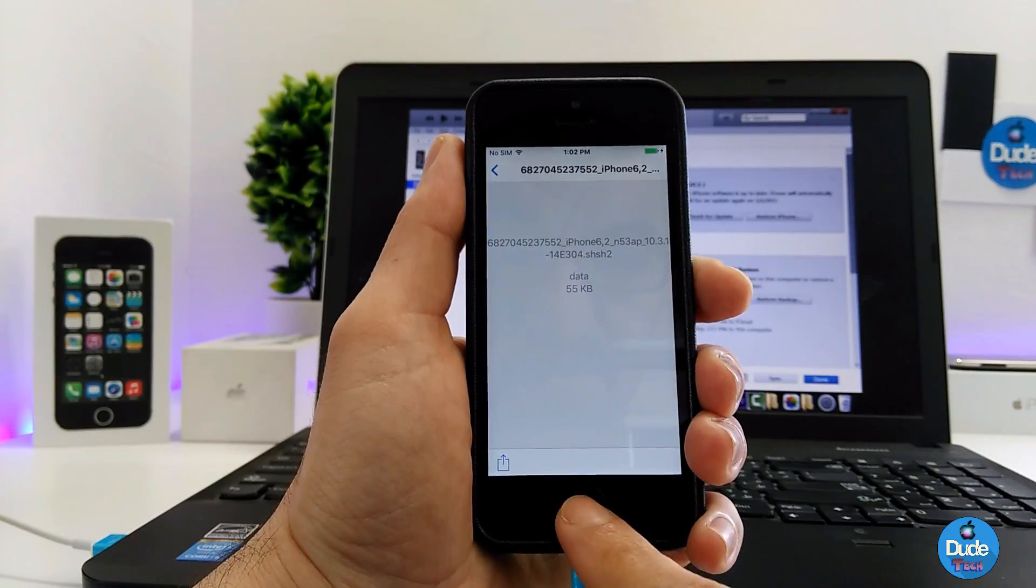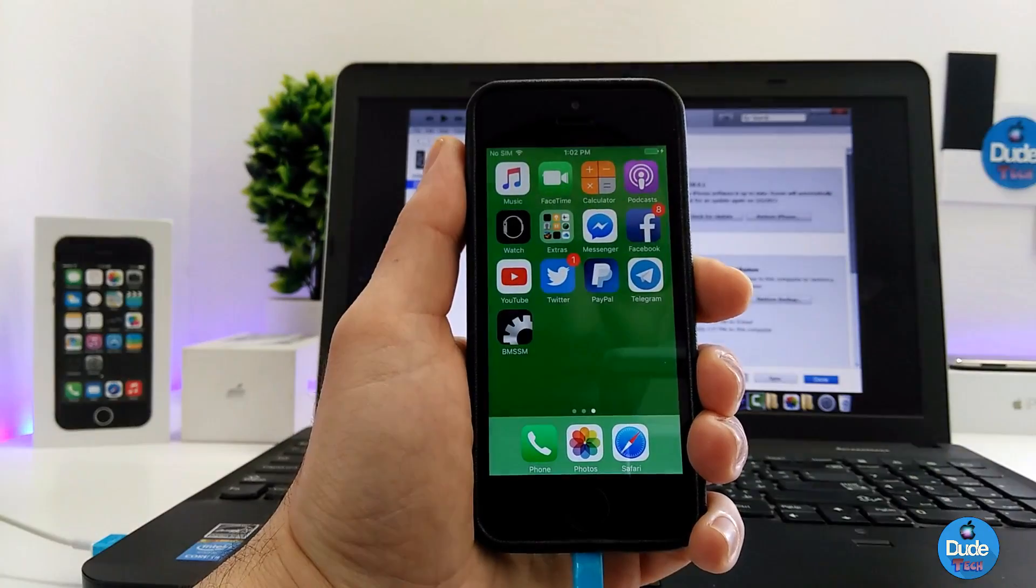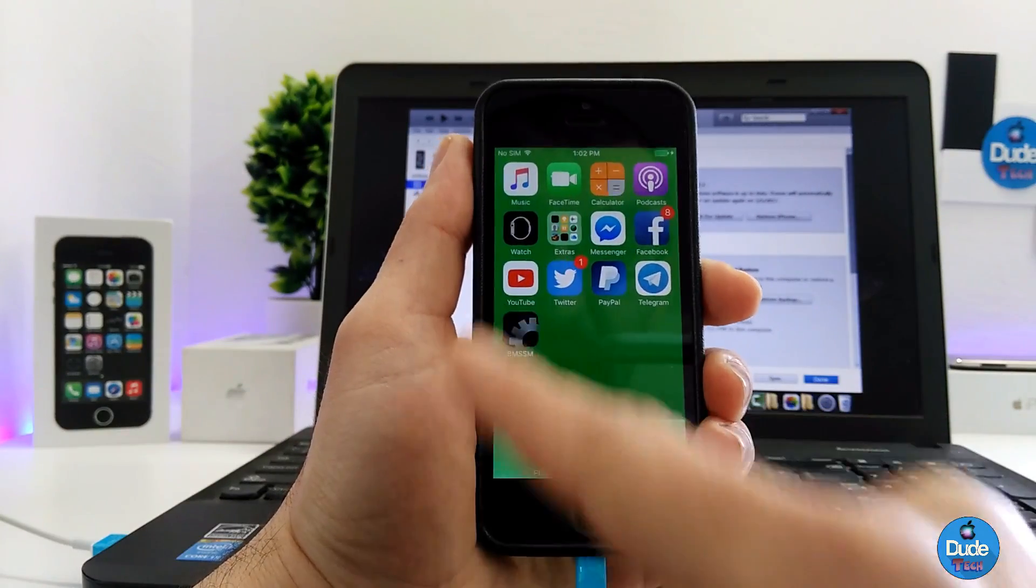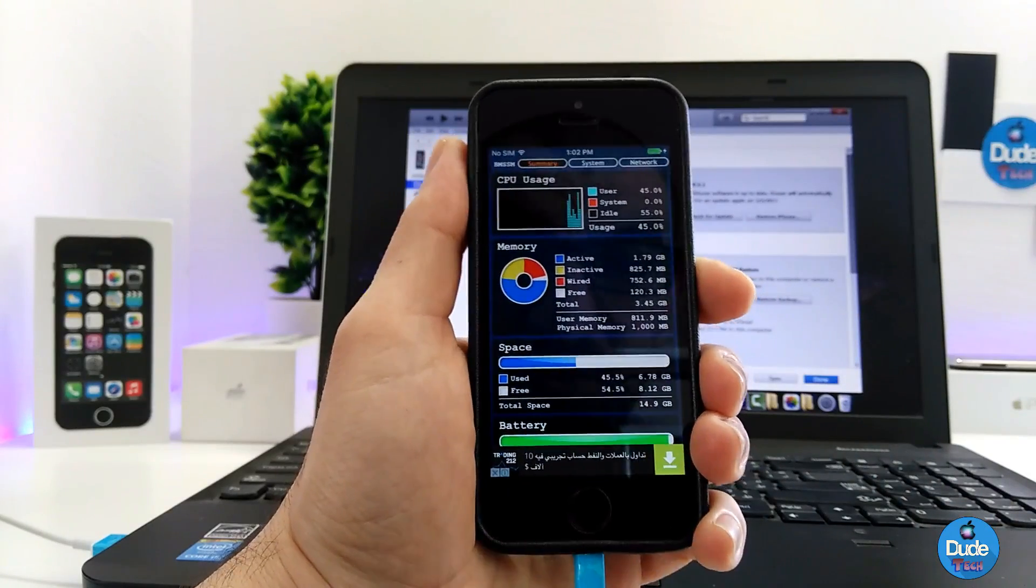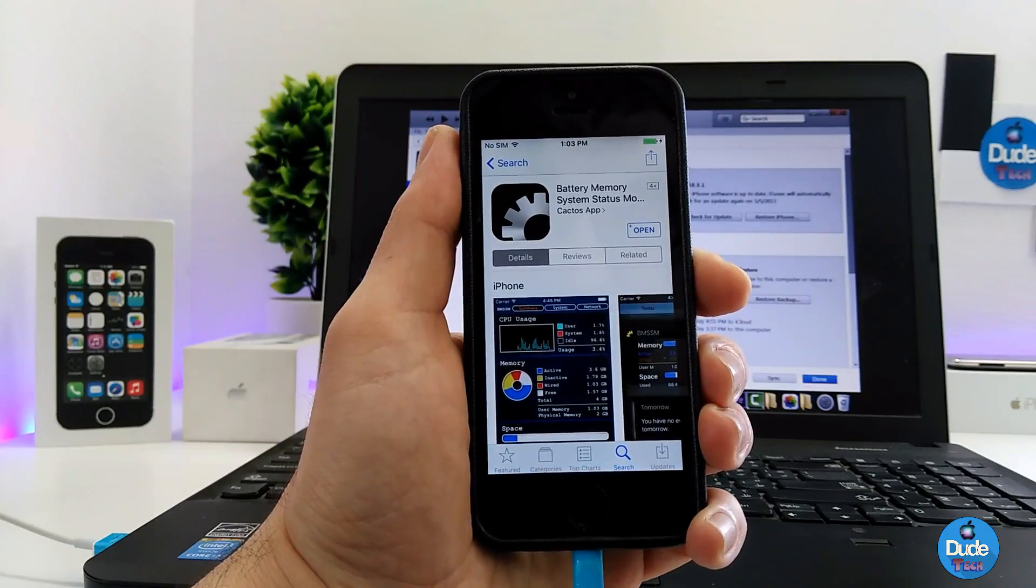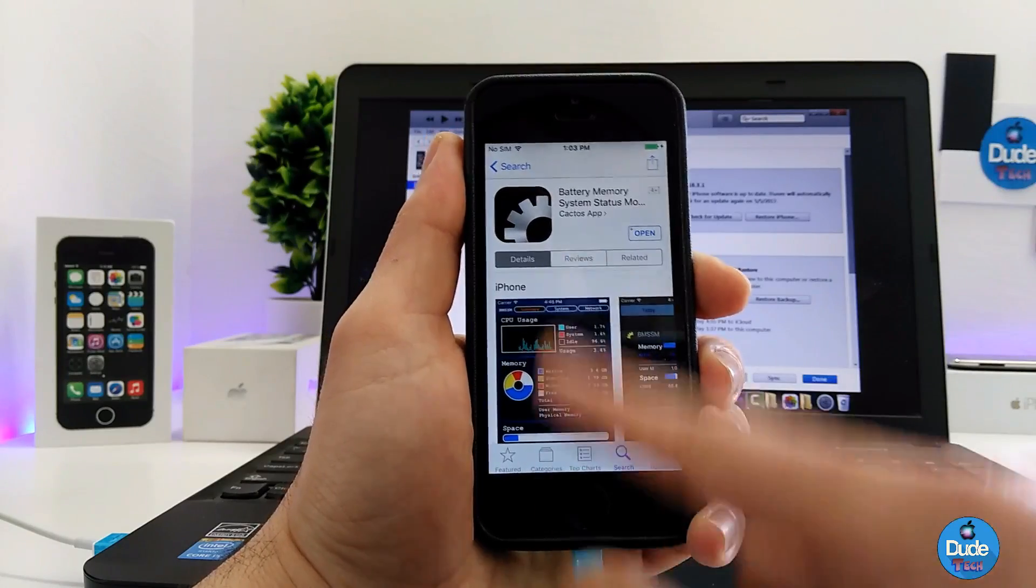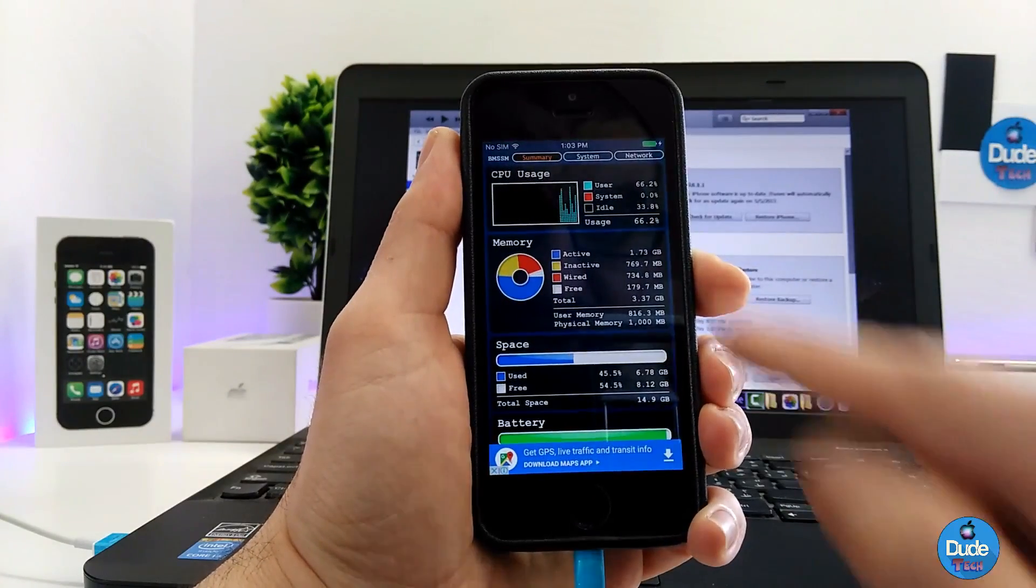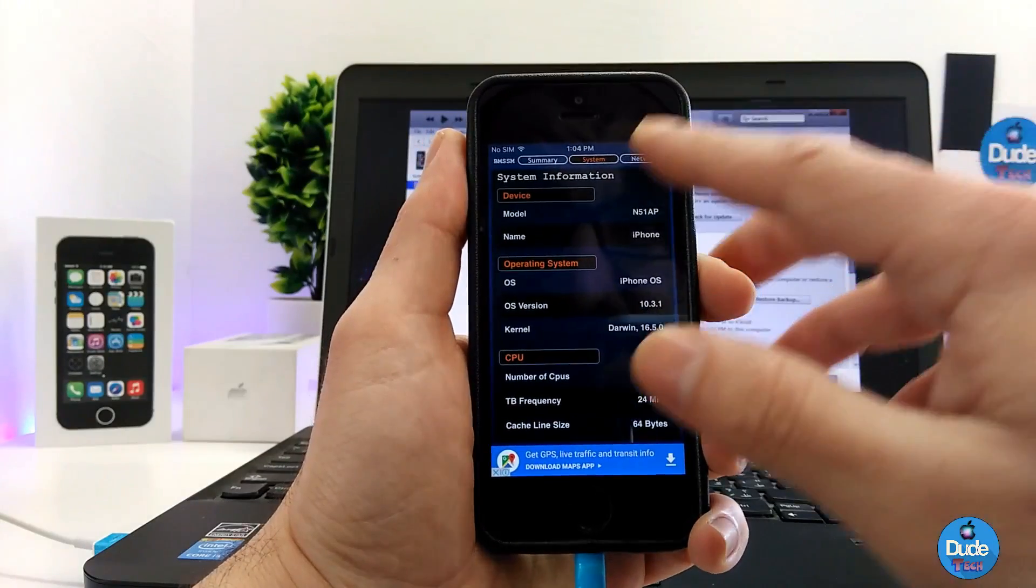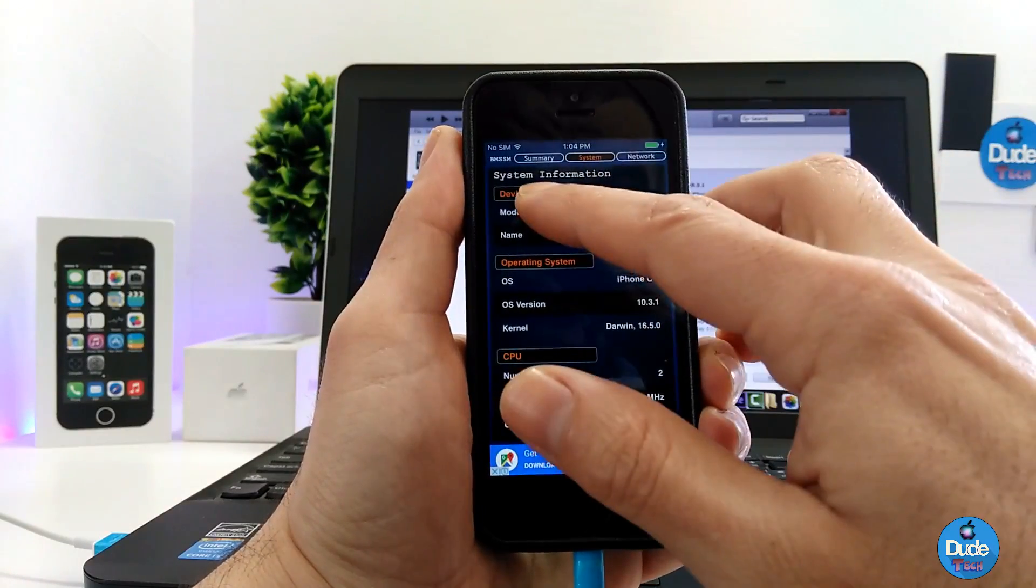If that happens, you need to download the Battery Memory application. Once you download the application, launch it and go to the System section.